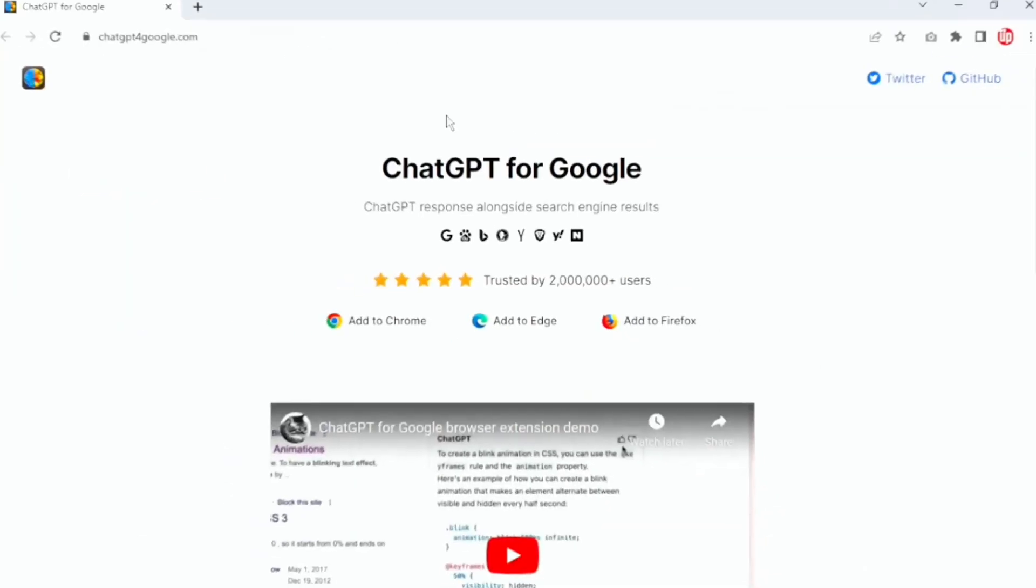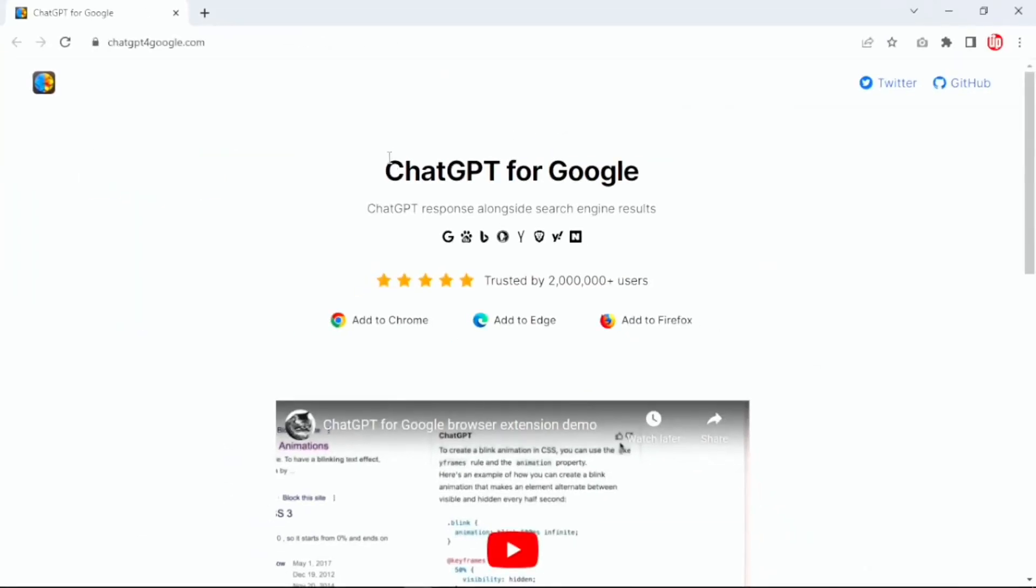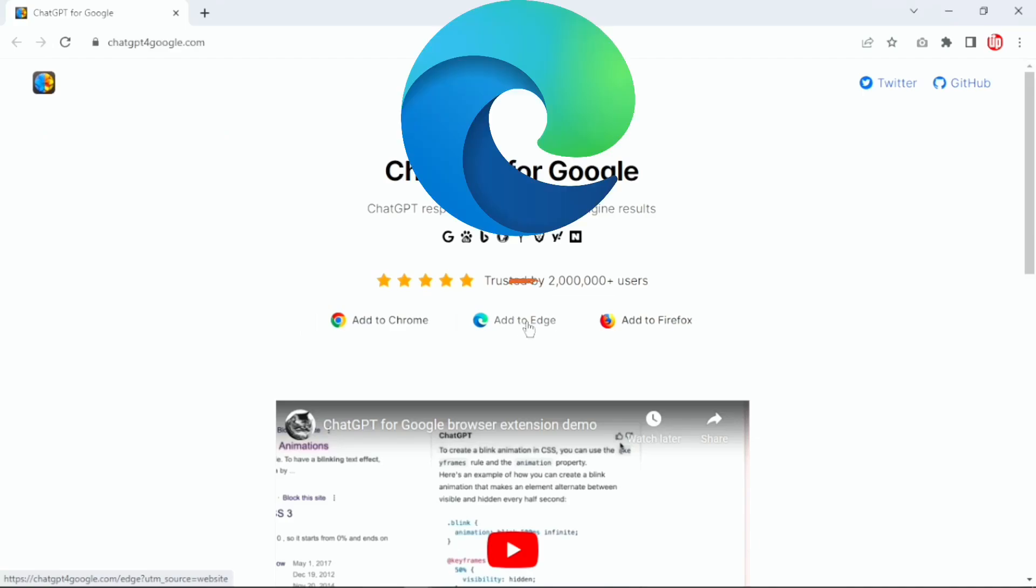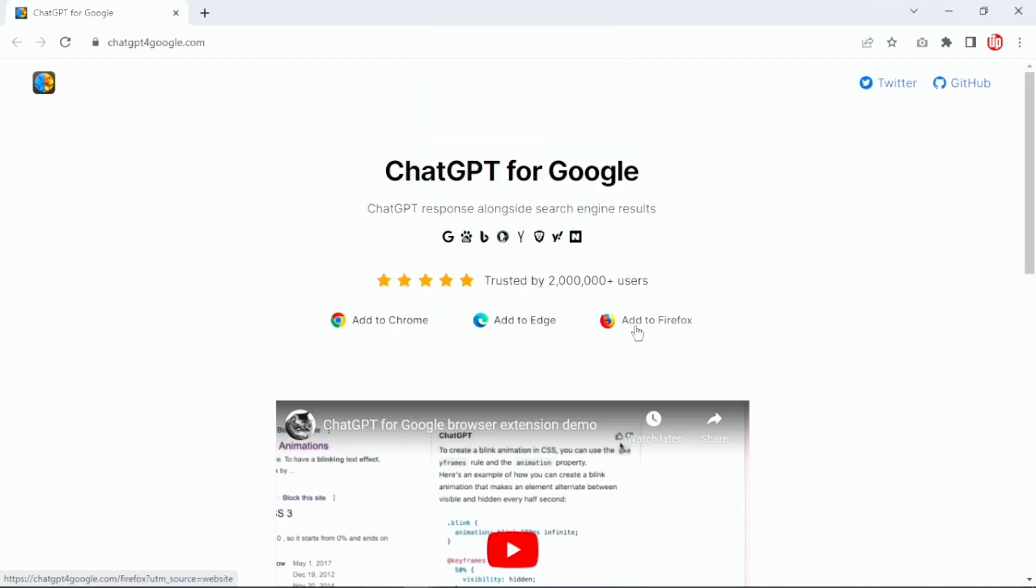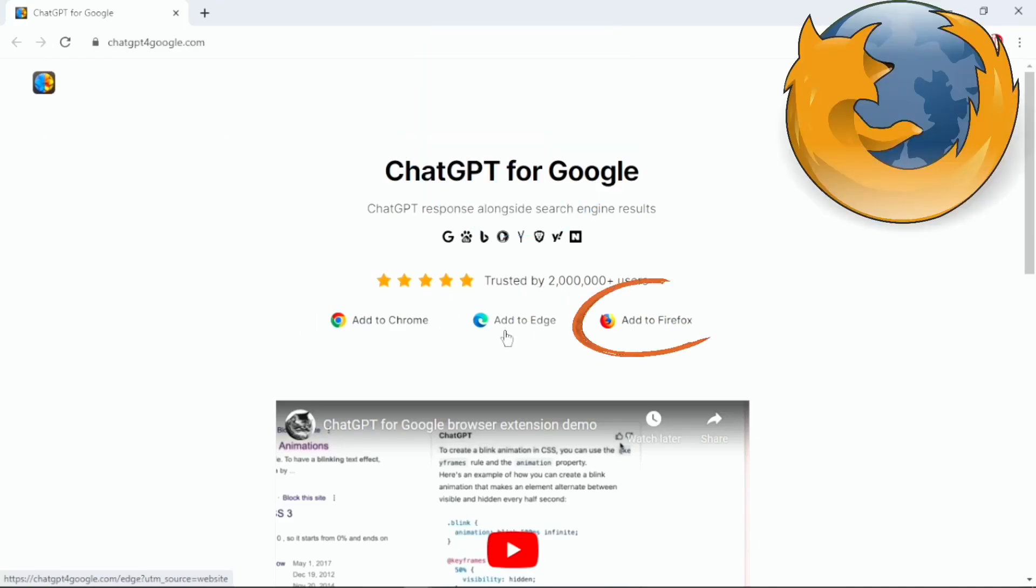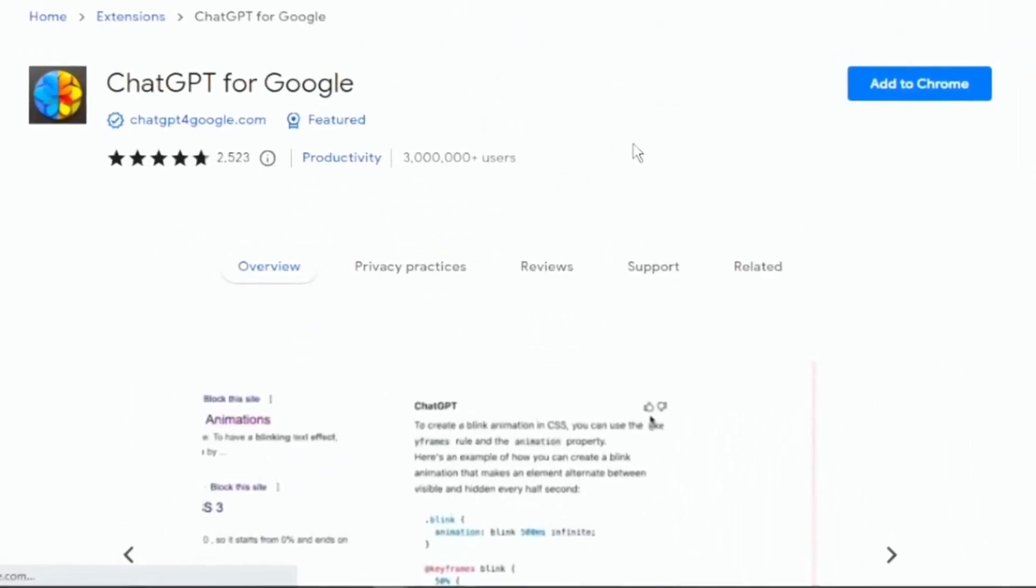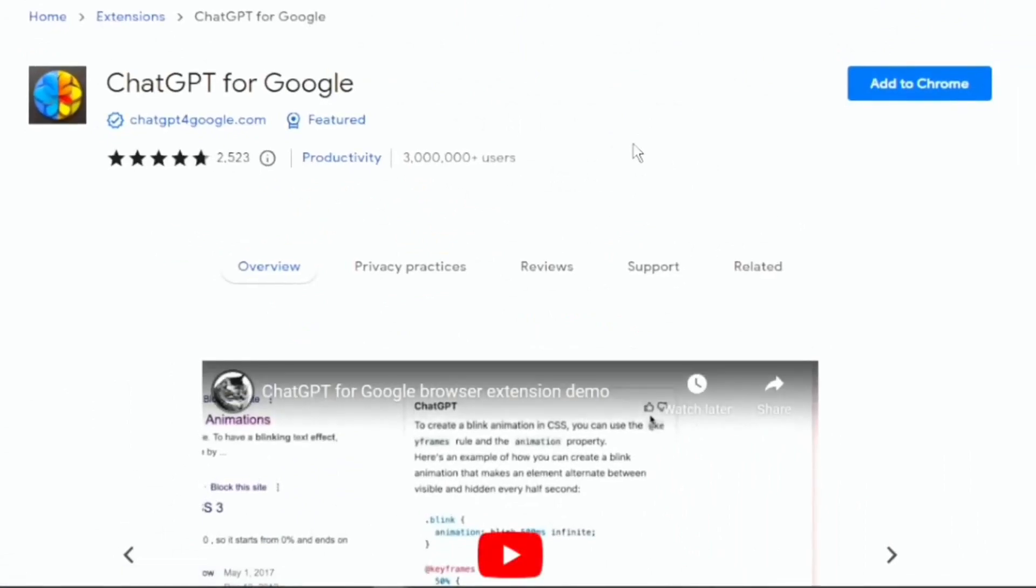And once you go to their home page, you'll see a similar layout to this one. If you notice, this tool is available on Google Chrome, Microsoft Edge, and Firefox browser. I'm going to click on the Add to Chrome button. Once you click on Add to Chrome, you have an option to add this extension in your Google Chrome browser.